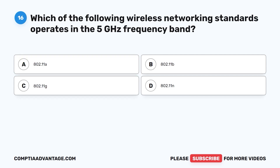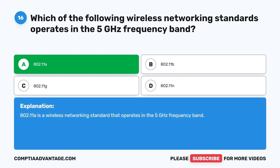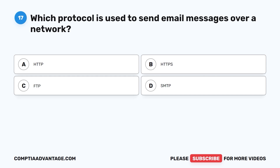Question sixteen: Which of the following wireless networking standards operates on the 5 gigahertz frequency band? A. 802.11a. B. 802.11b. C. 802.11g. D. 802.11n. The correct answer is A: 802.11a. 802.11a is a wireless networking standard that operates in the 5 gigahertz frequency band.